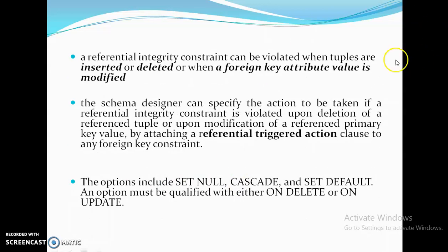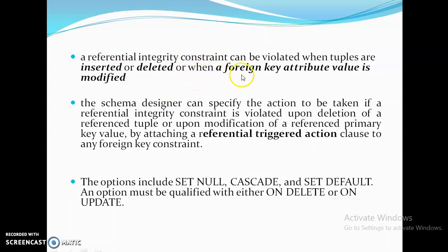A referential integrity constraint can be violated when tuples are inserted or deleted, or when a foreign key attribute value is modified.